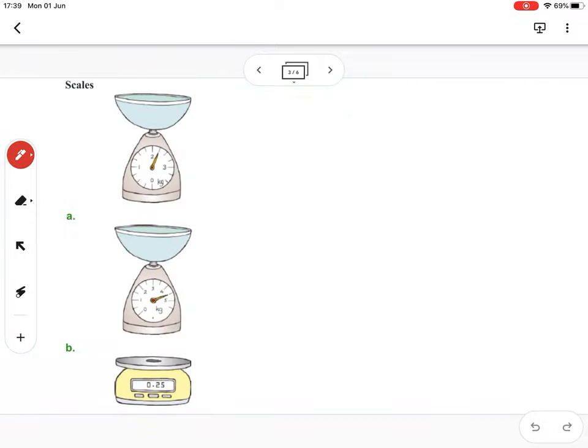When reading scales, remember to count the gaps — not all scales count in the same amount. On scale A, we can see one kilogram, two kilograms, three kilograms. The dial is just past two. Let's count how many gaps there are between one and two kilograms.